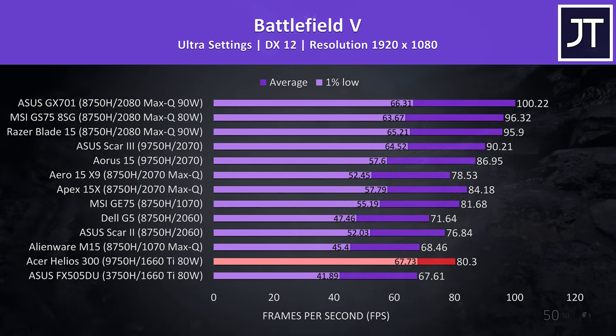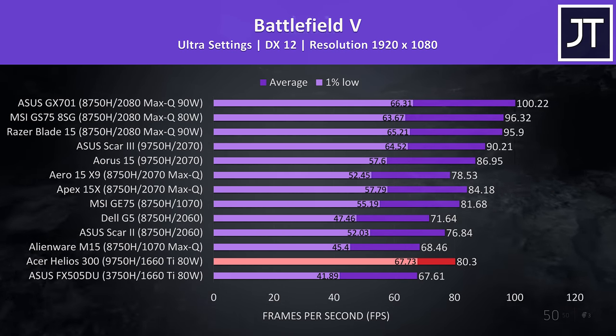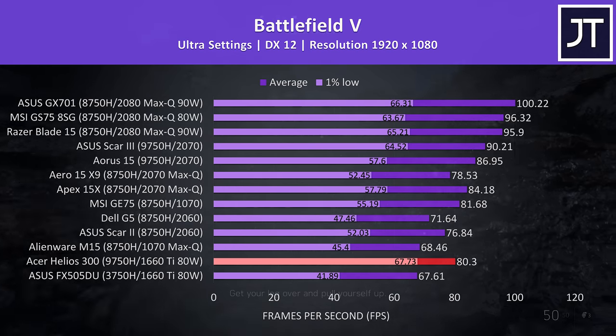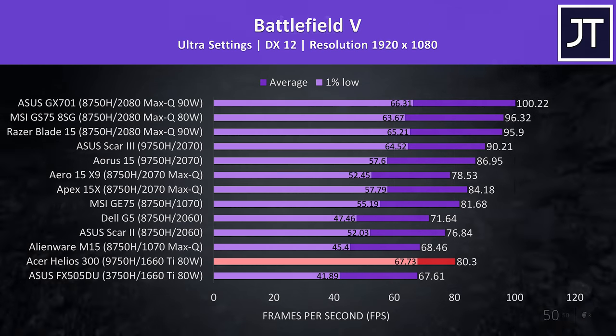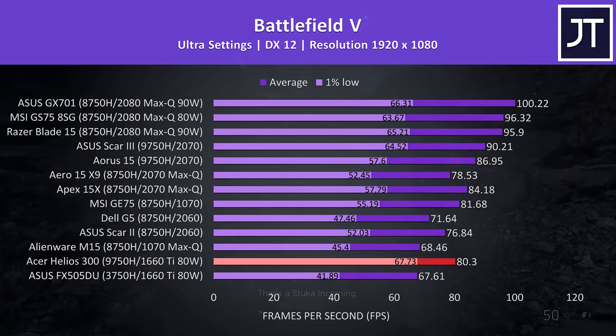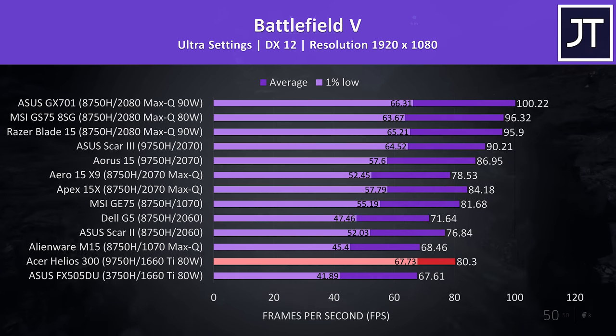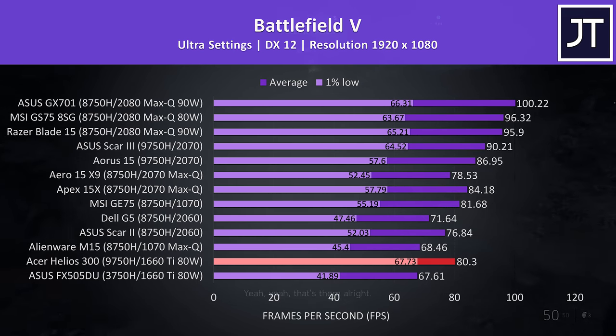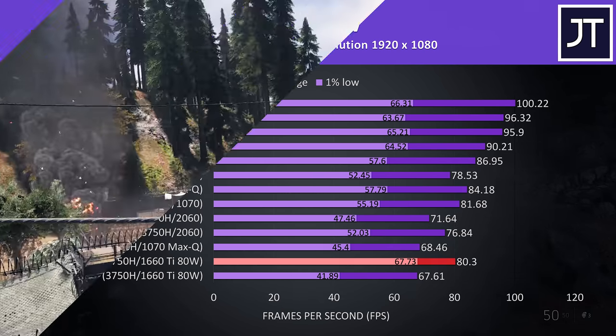Not only that, but these out of the box results are giving the best 1% low out of all of these machines, even smashing the 2080 Max-Q machines due to the default CPU undervolt. Even the average frame rates are a fair bit ahead of the 2060s and closer to the 2070 Max-Q results due to the overclocking.